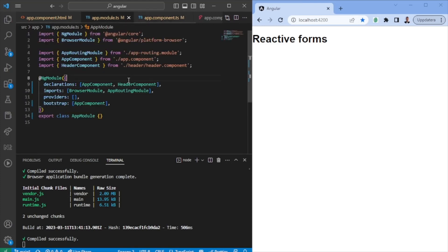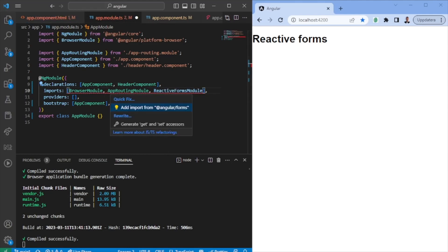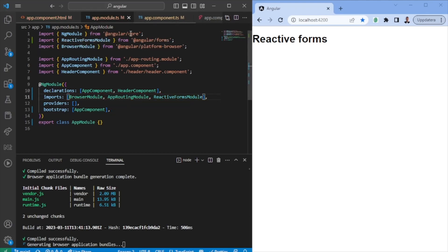Jumping into it, the first thing you need to do in order to utilize Reactive Forms is essentially importing it within the app module, or the module you want it to be used in. Here we'll go ahead and import it from Angular Forms.